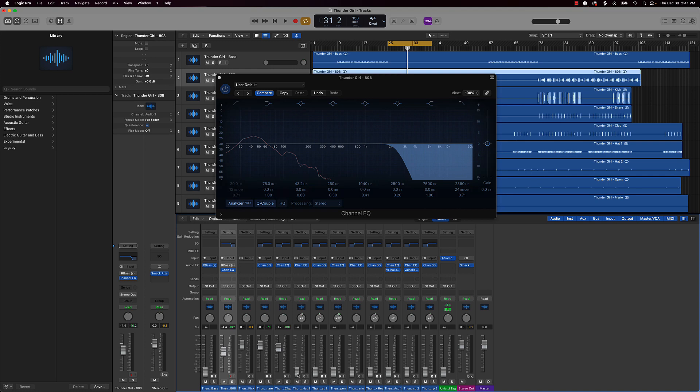From there let's just start bringing in other stuff right. I'll bring in this hi-hat, the hi-hat should be tucked under everything as well.